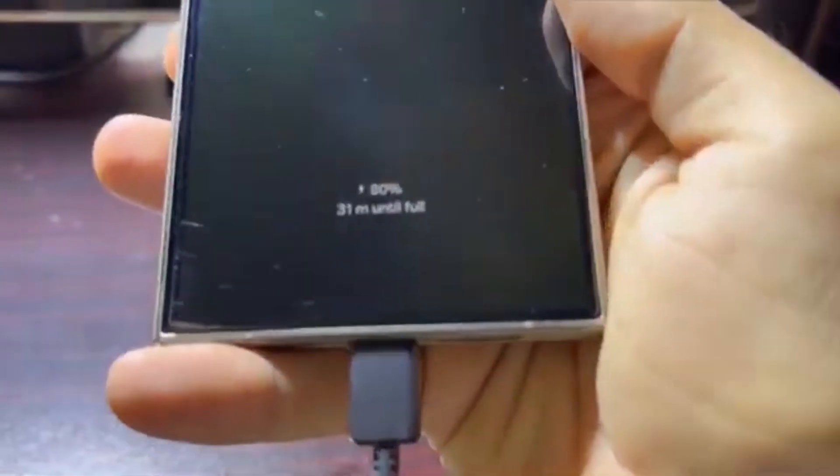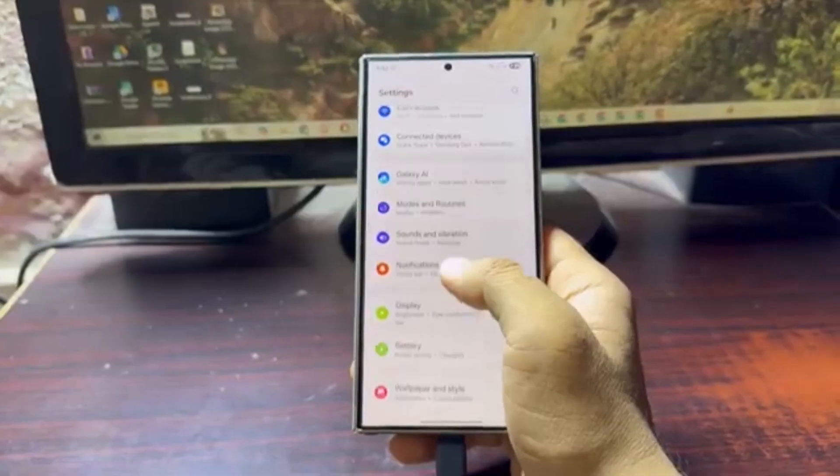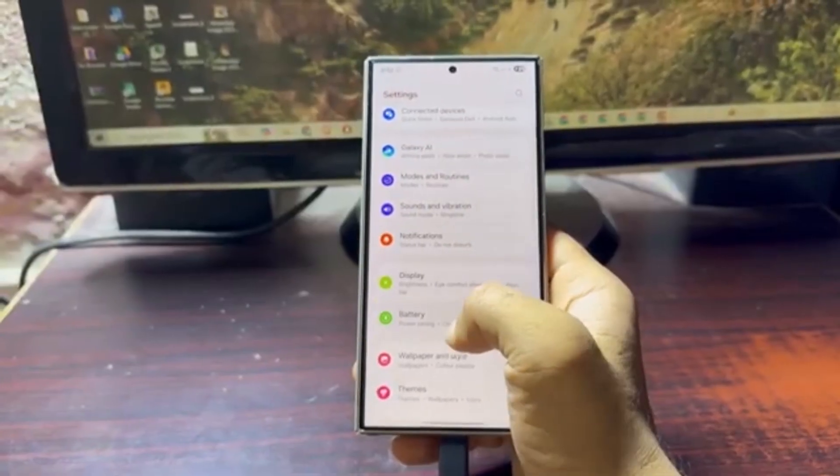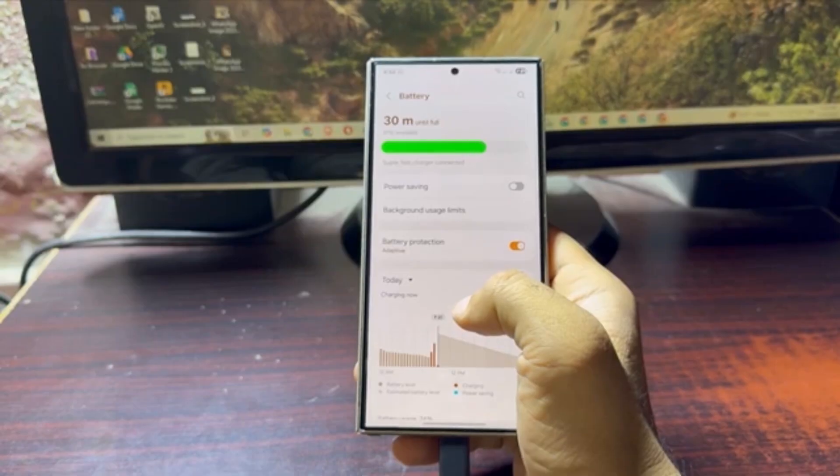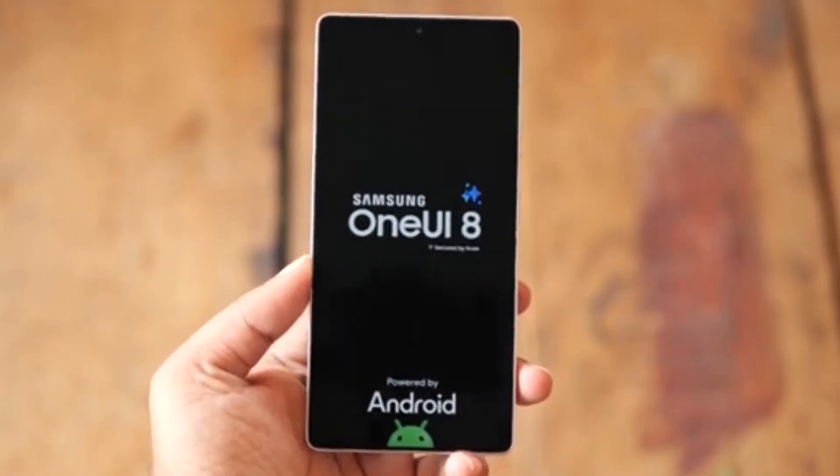What if charging your phone every night is slowly killing its battery? Samsung knows this, and it's making a huge change in One UI 8.